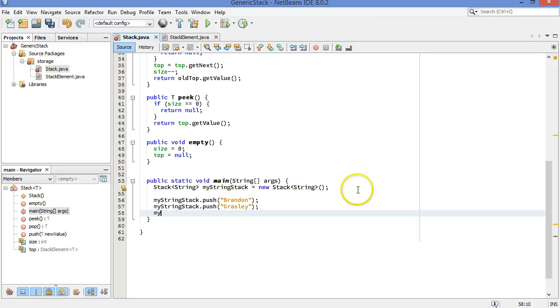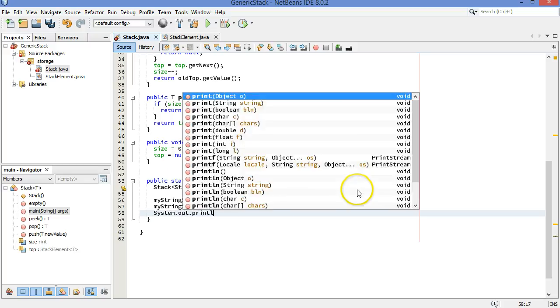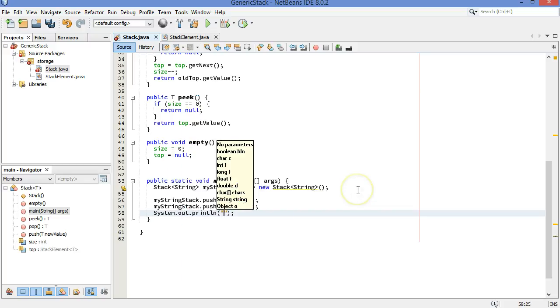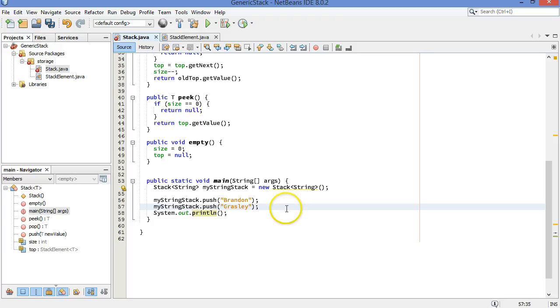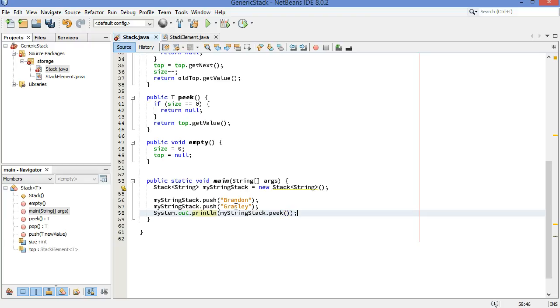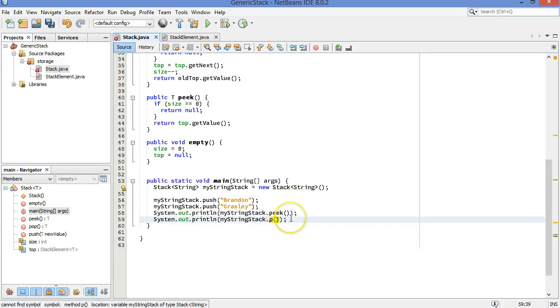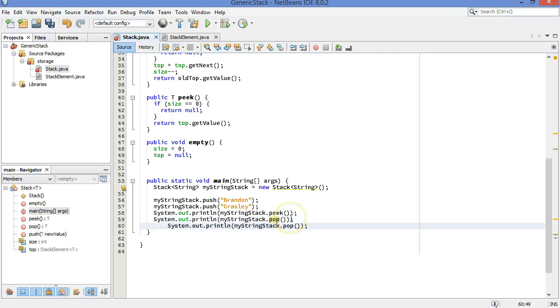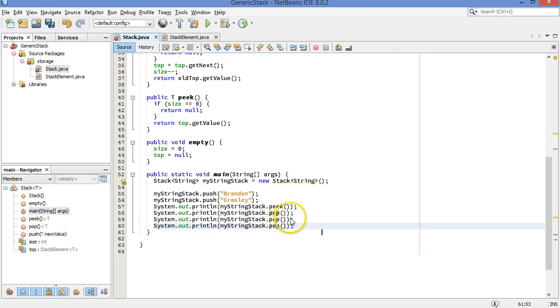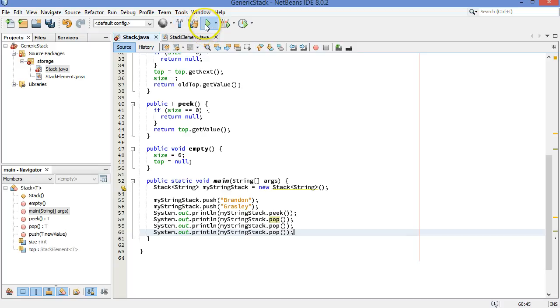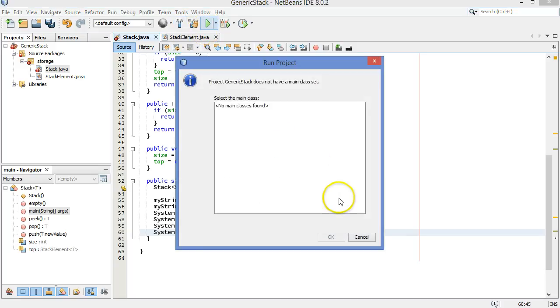That's pretty good. So then let's do something like this. System.out.println. We will grab from that. Let's do a peak first. My string stack.peak. So that should say Grazly, because that was the thing that was pushed on most recently. And then let's do, instead of a peak, we'll do a pop. And then we'll do another pop and another pop. So let's see what happens when we run this program.